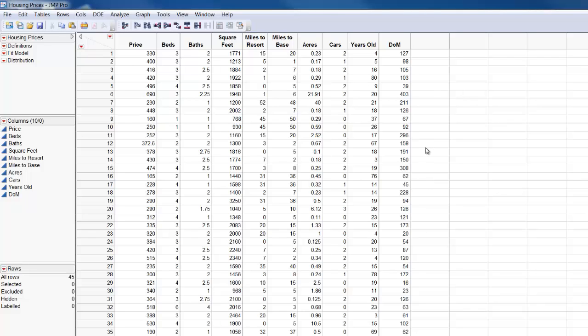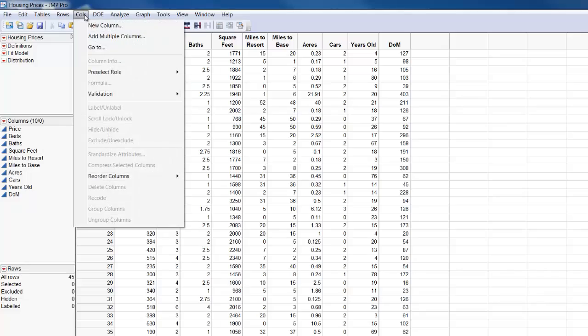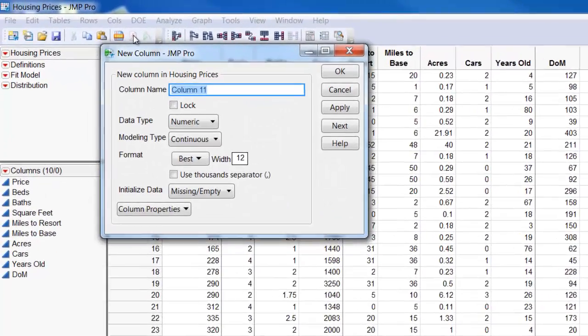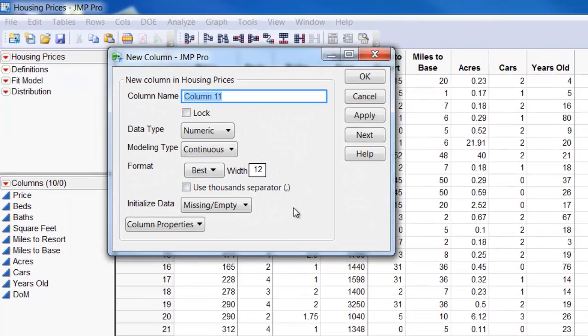So let's create that validation column that we can then use later for doing our analysis. So I'm going to get columns and add a new column. I'll just call this validation.